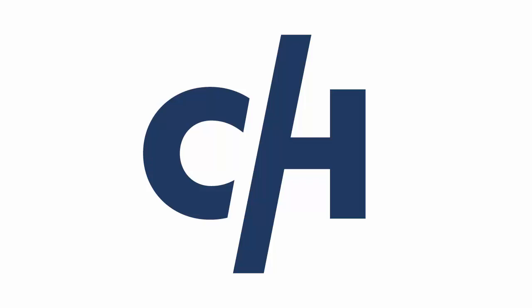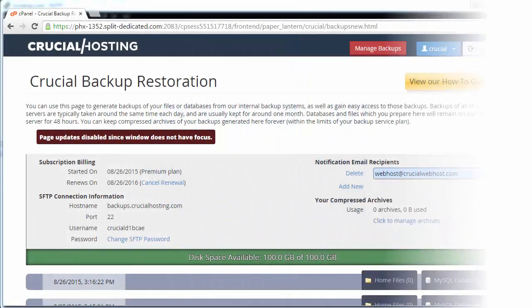In this scenario, we'll assume that some change was made to a file five days ago that has since broken the site to some degree. We need to restore that file to the way it was six days ago, the day before the changes were made.